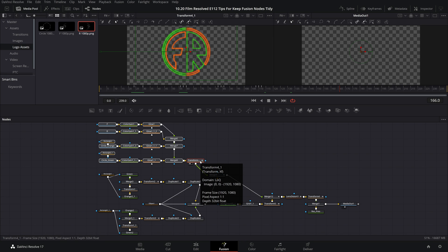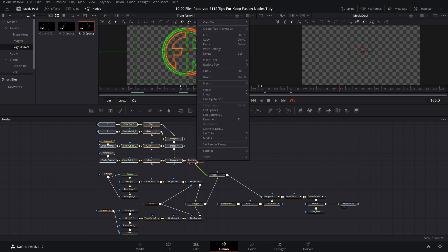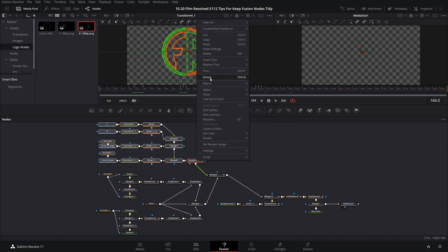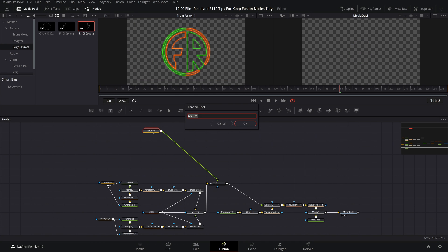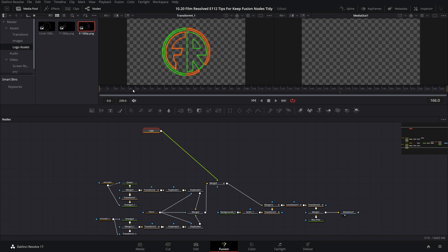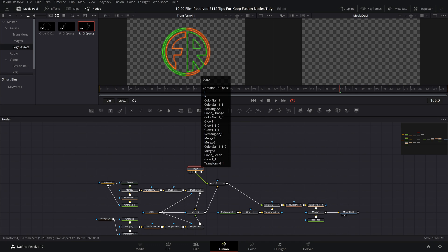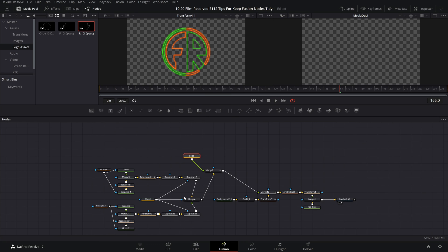So to do this you just select the nodes that you want to group right click any of those nodes and then come up to group and as you can see there is a shortcut for this which is ctrl g presumably command g on a mac. Now all of those nodes are grouped into what appears to be a single node. Don't forget to rename this group. Now we can do the same for this set of nodes here which creates the plus symbols.